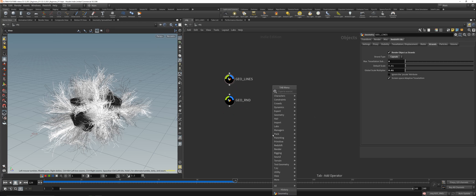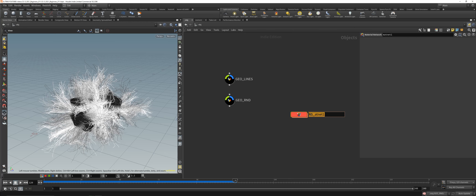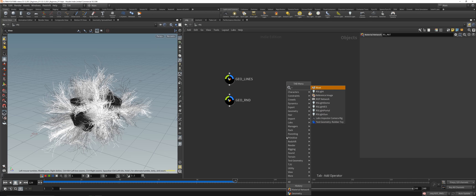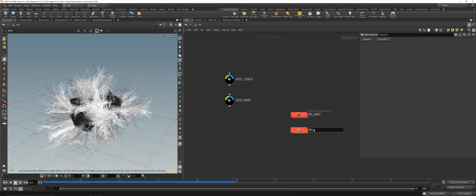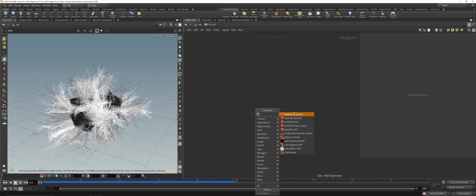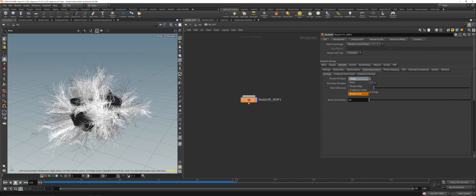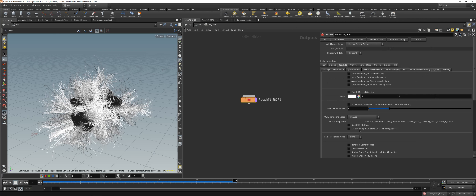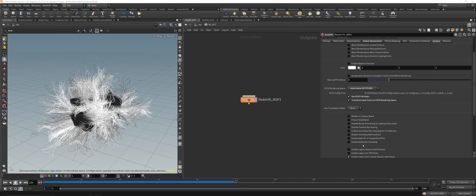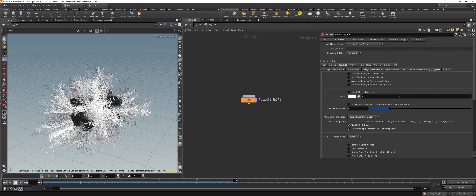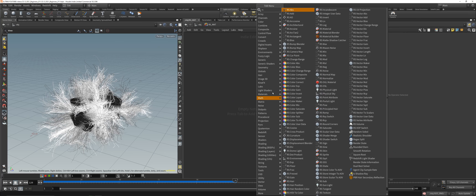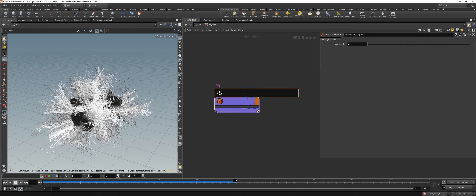We've got our little rock. Create a Material Network — call it 'rs_mat' — and a rendering network 'rs_out'. Dive inside, place a Redshift node, enable Global Illumination, enable ACES P3, enable OptiX RT on supported GPUs (this is RTX acceleration), and enable Automatic Sampling. Then create two RS Material Builders — 'rs_rock' and 'rs_lines'.